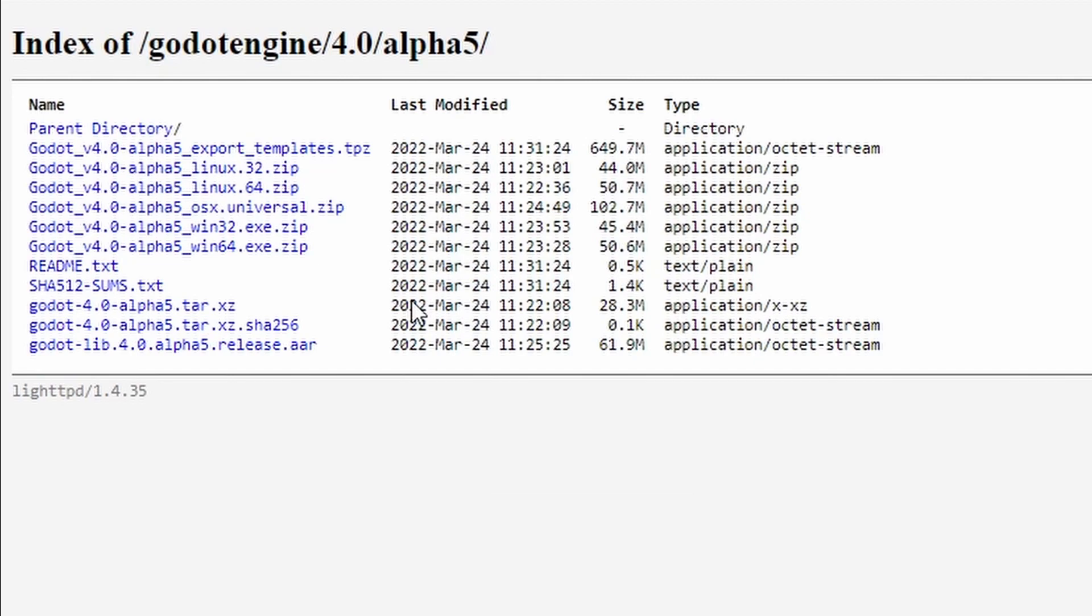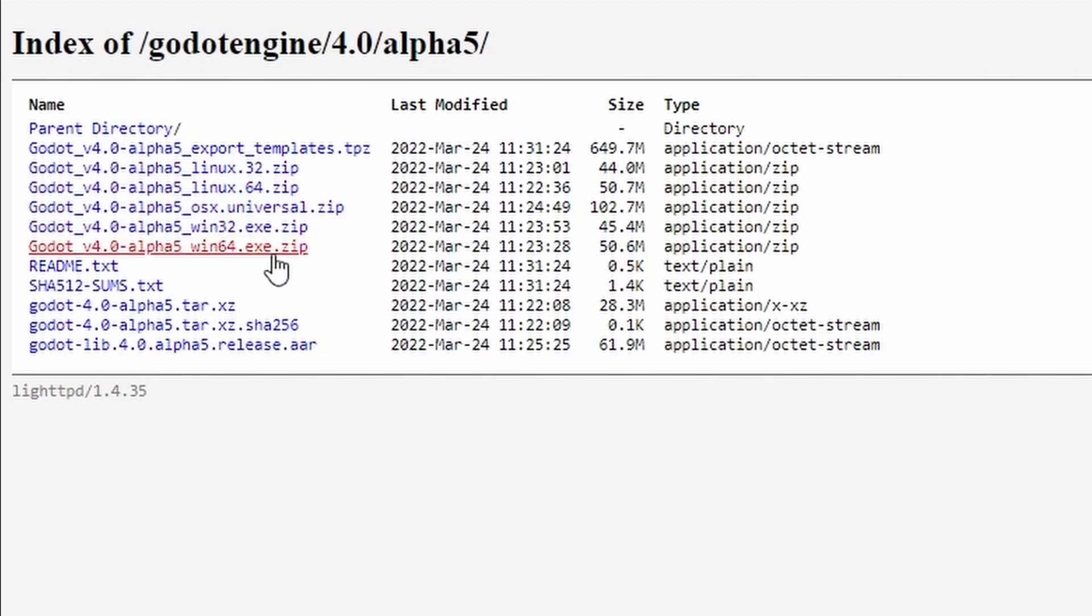Take a look through the list and find the download that you need. In my case, it'll be the Win64 download. You can download it by clicking the text.